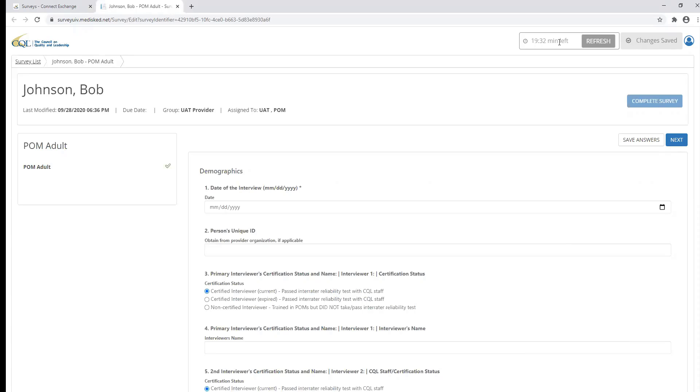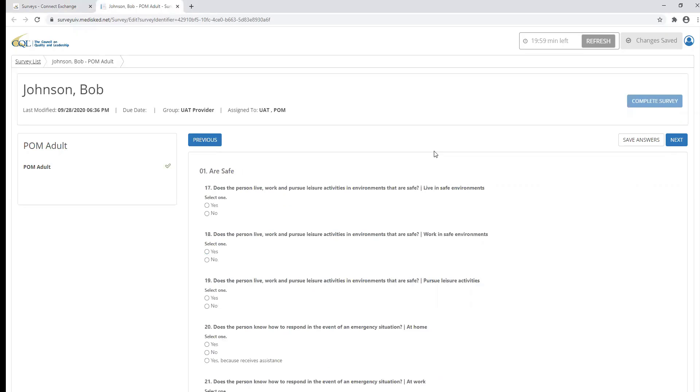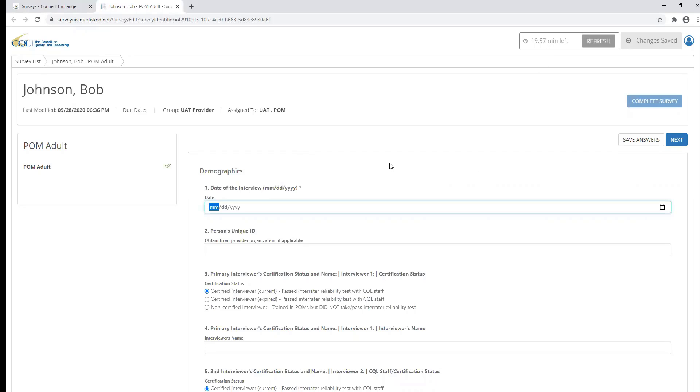You can refresh this timer two ways. You can click the refresh button next to the timer, or any time you click the next button to proceed to another section of the survey, or if you click the previous button to go back to a previous section of the survey, the timer will refresh.